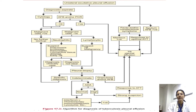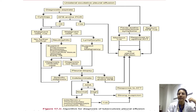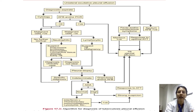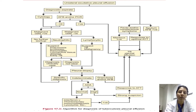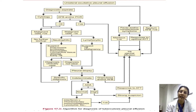This flowchart gives an approach to a unilateral exudative pleural effusion. Exudative versus transudative effusion is decided by Light's criteria: pleural fluid protein greater than 0.5 times serum protein, or pleural fluid LDH more than 0.6 times serum LDH, or pleural fluid LDH more than two-thirds of the upper limit of serum LDH — if even one criterion is fulfilled, it is classified as exudative.